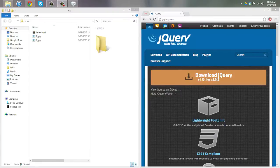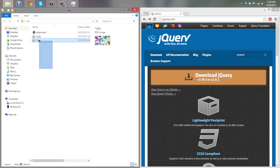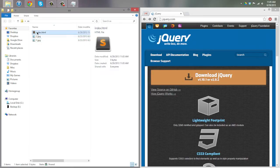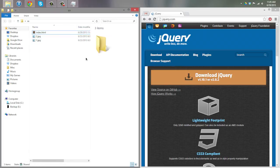Alright, what's up everyone — haven't posted a video in a while, but I'm bringing you how to make a simple image rotation using just jQuery. You don't need any plugins or anything for this. I have a folder set up with just two images and my index.html page, which is blank.